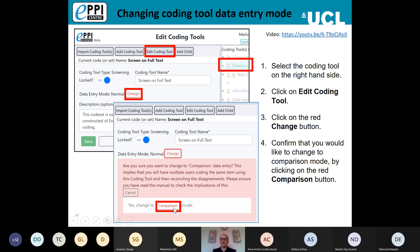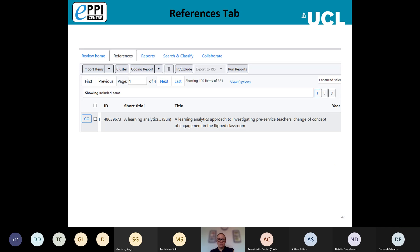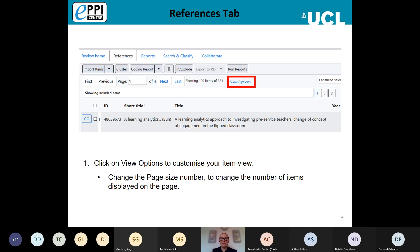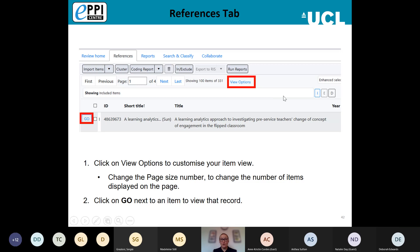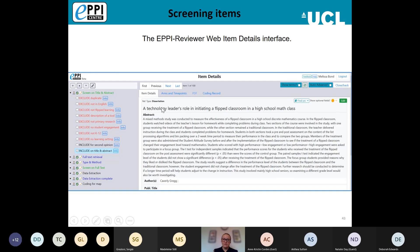The References tab is where your included items are displayed. You can change the number of items displayed on the page at any time by clicking View Options — it automatically displays 100 items. To begin screening or coding, simply click Go next to the first reference. That will bring up the item details interface showing how a study looks when you open it for the first time.